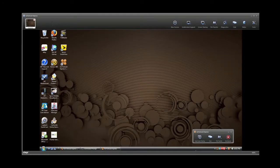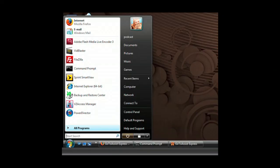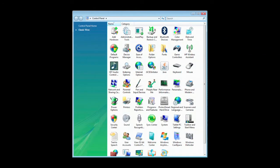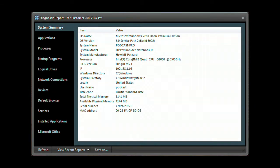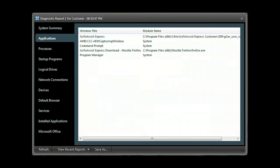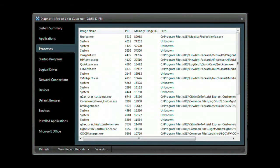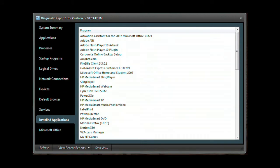With their permission, you have the same access to their computer that you have of your own. You can examine programs, check and modify control panel settings. GoToAssist Express gives you full access to their desktop. Need deeper access? Run the GoToAssist Express diagnostic application to get a system summary, application list, processes, programs that start when the computer starts, network connections, devices, services, along with installed applications, and much more.